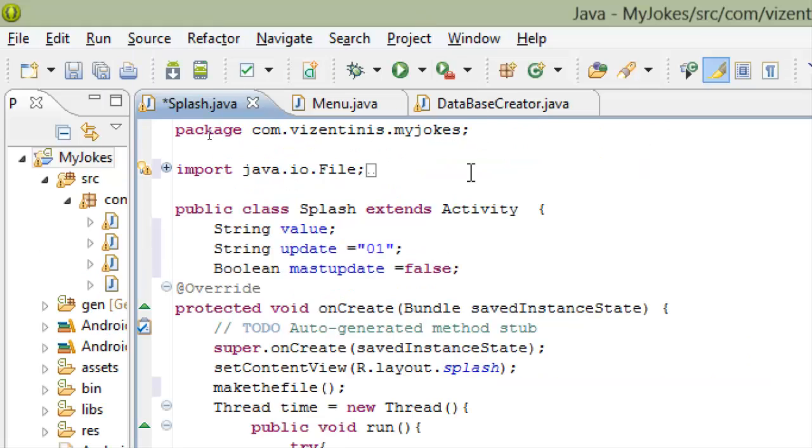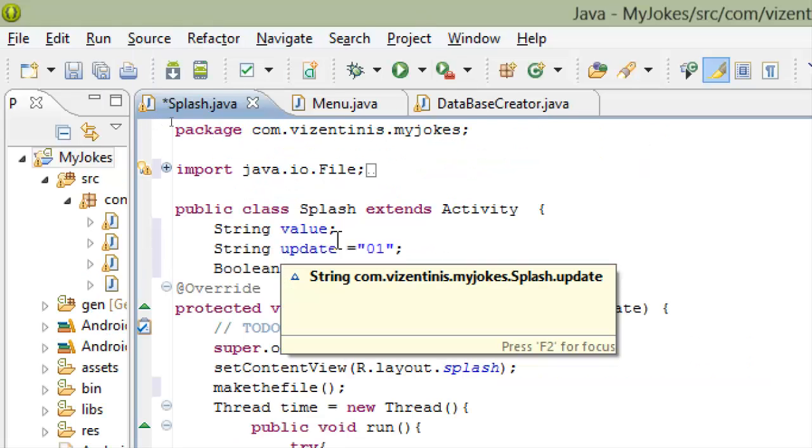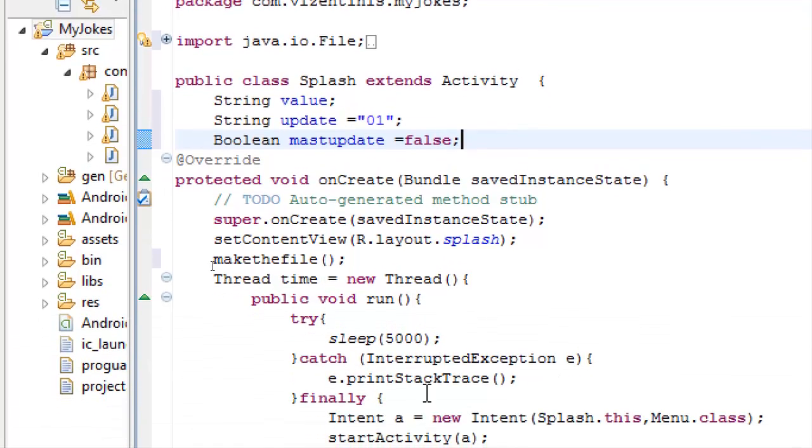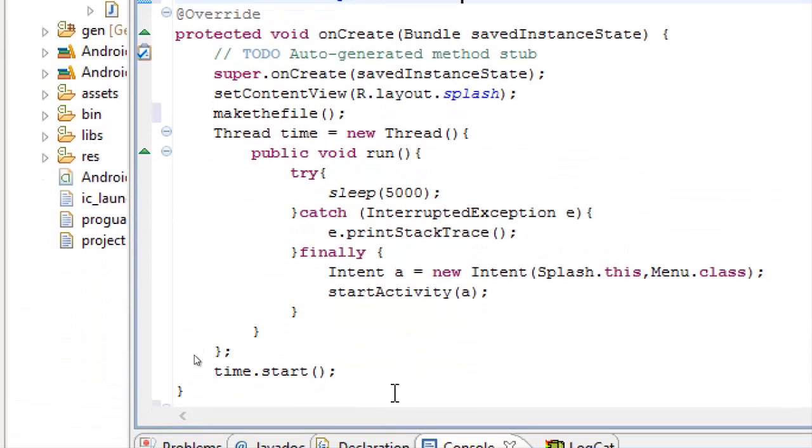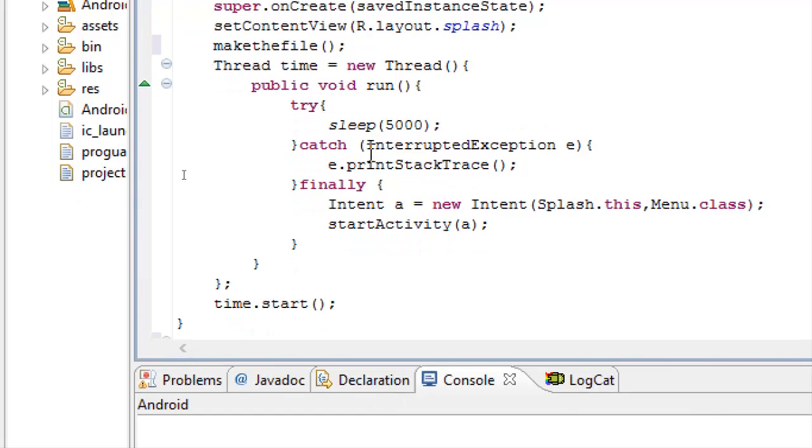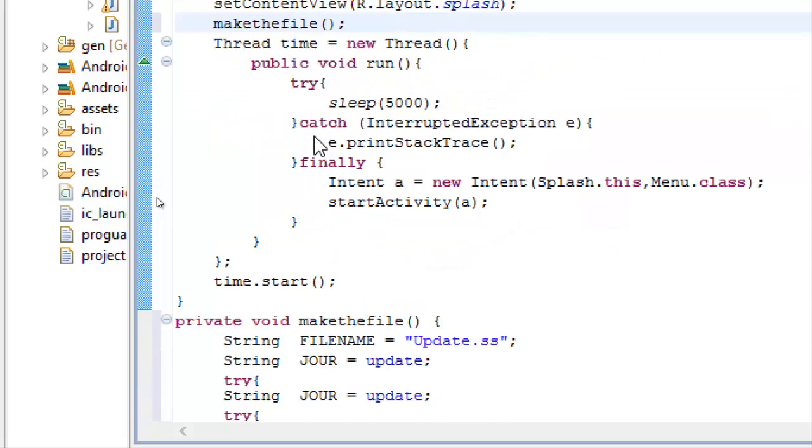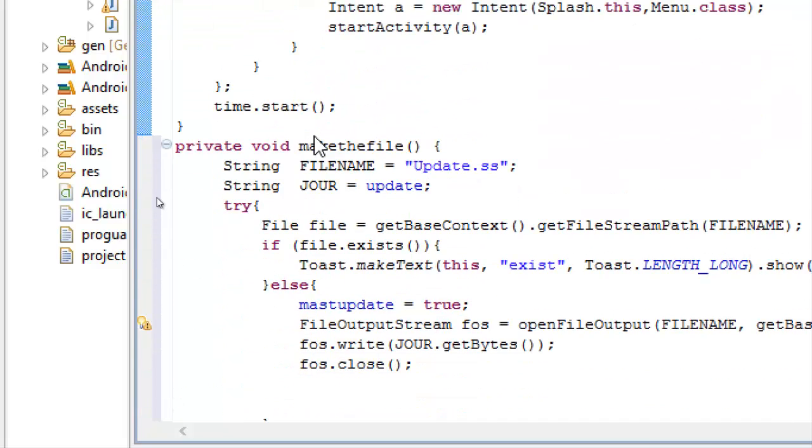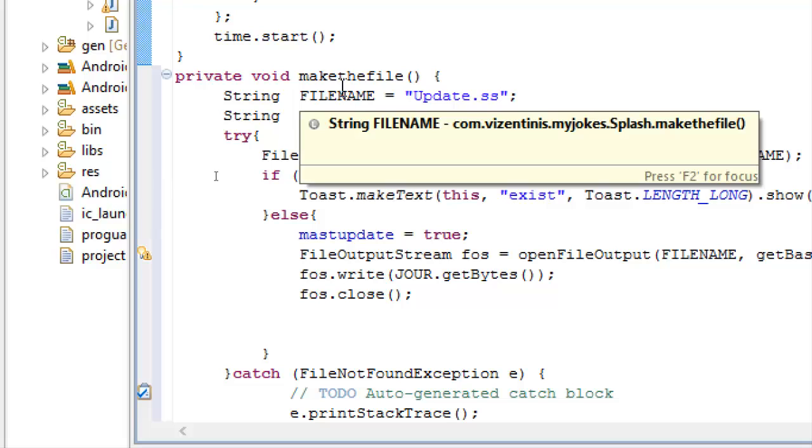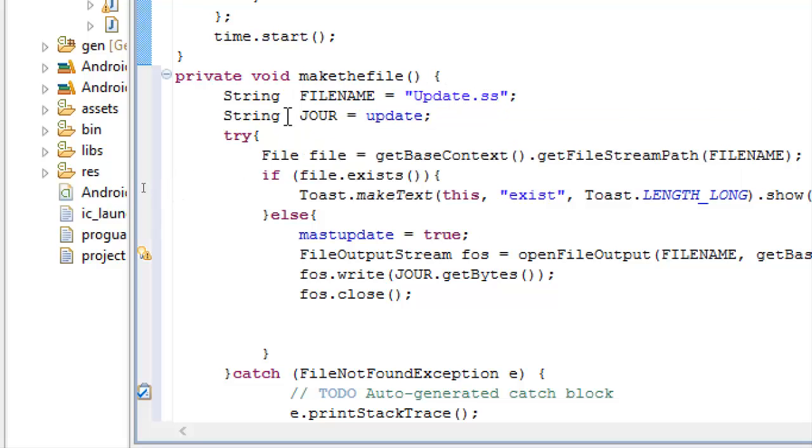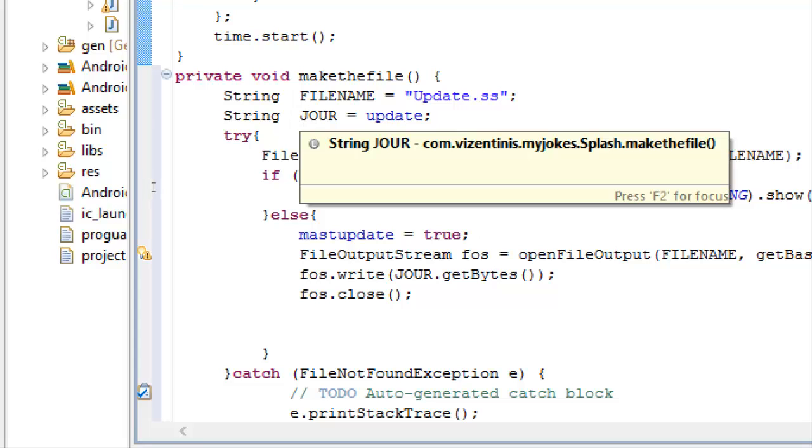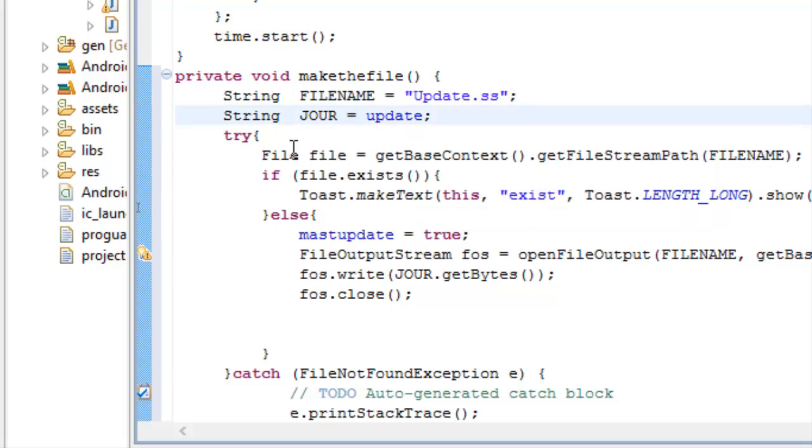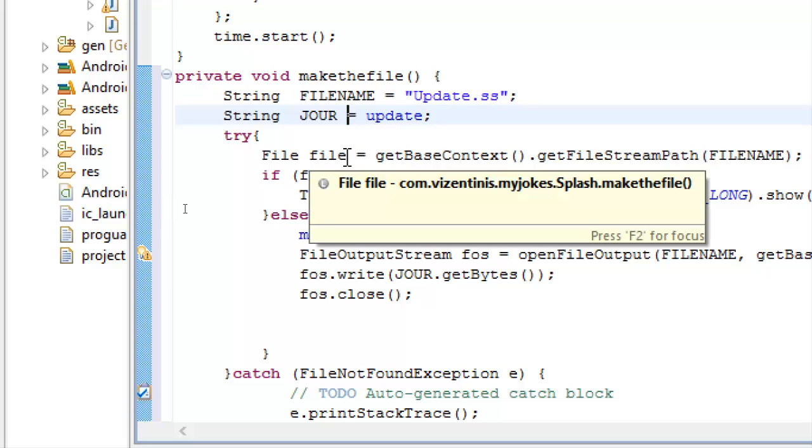We make a string update variable which is equal to 01, and one boolean variable mustUpdate equal to false when the program starts in Splash class. And then we make a method makeFile. This method uses the file name string with update.ss for our text file name, contains the string jour with 01, which is the level of our database.